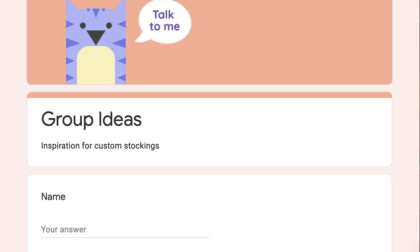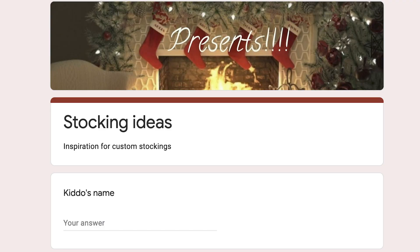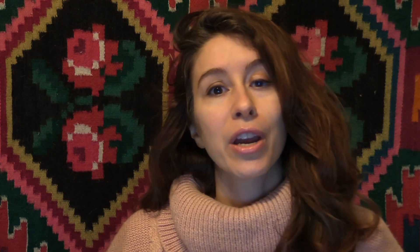Google Forms are the things that you create and put lots of questions in, and then send it out to folks and their responses get entered into a Google spreadsheet. All the forms have an image on top and you do get a few preset options like pictures and things that Google's already chosen for you, but you can create your own custom one.